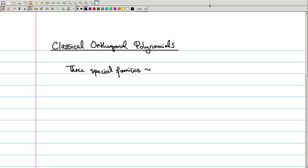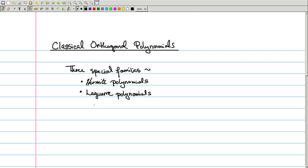Hey folks, today we're going to talk about classical orthogonal polynomials. These are actually three special families of orthogonal polynomials, which includes some of the stars of the show that you might have seen before. Specifically, we have the Hermite polynomials, the Laguerre polynomials, and the Jacobi polynomials.